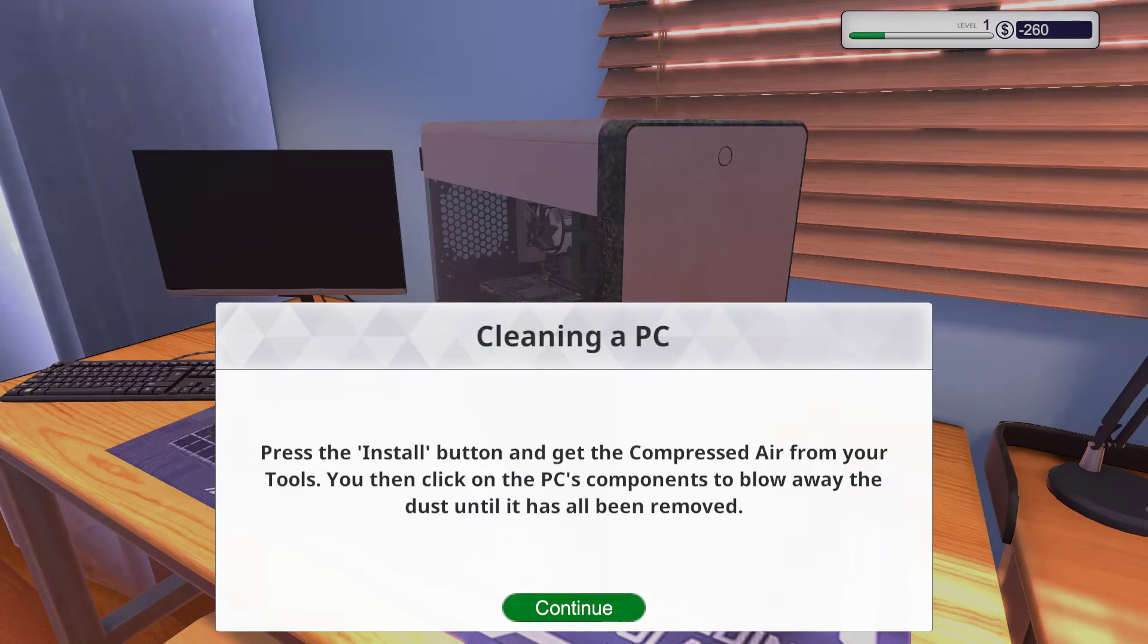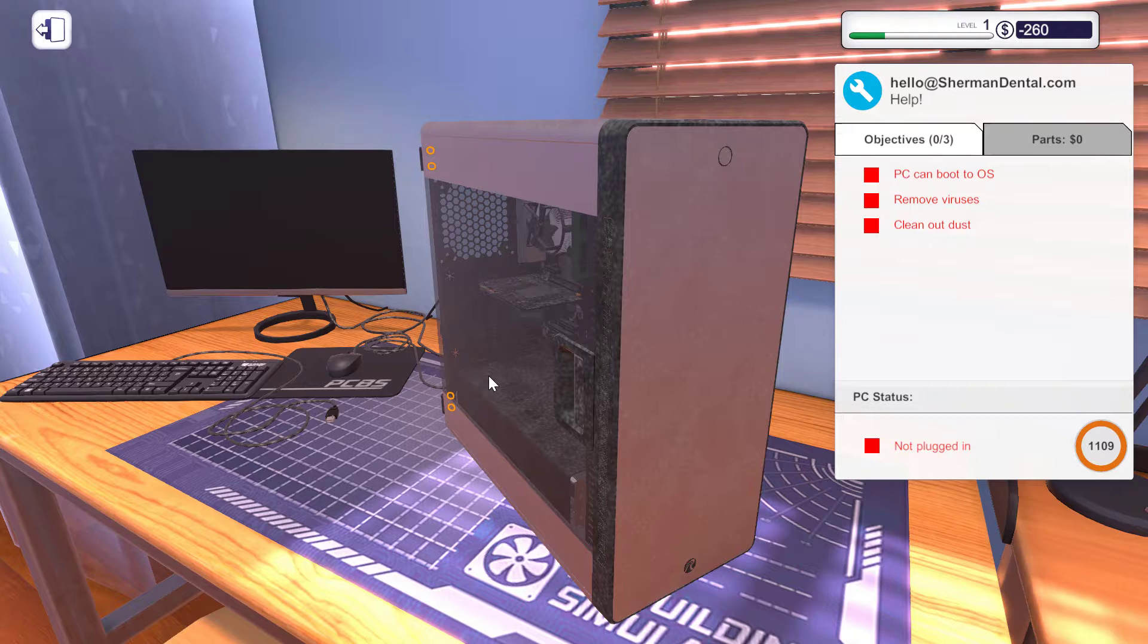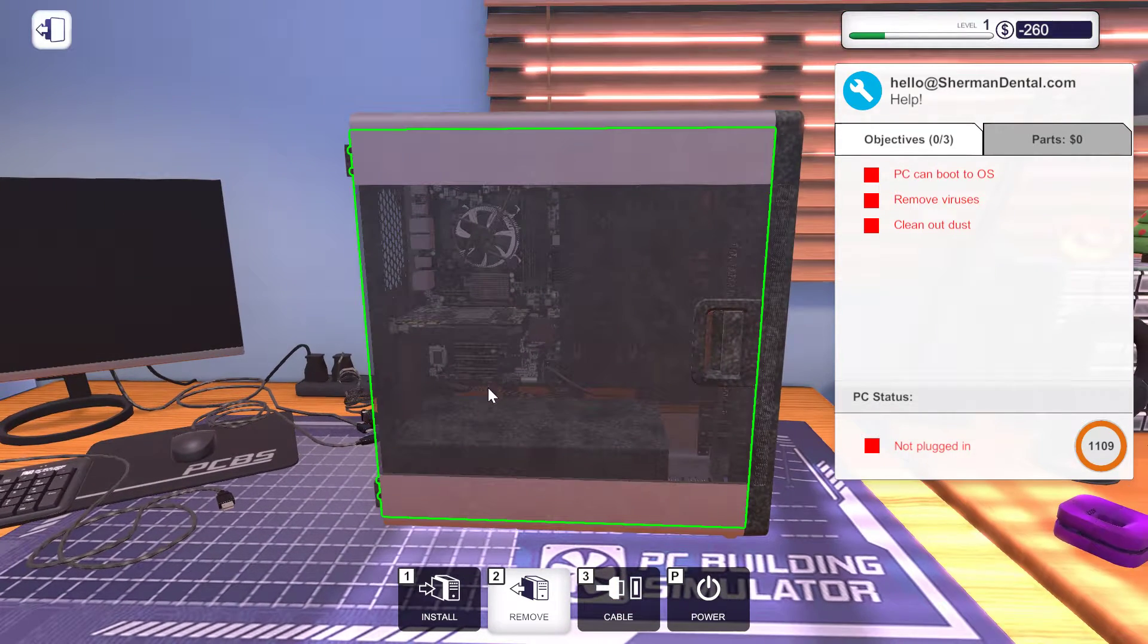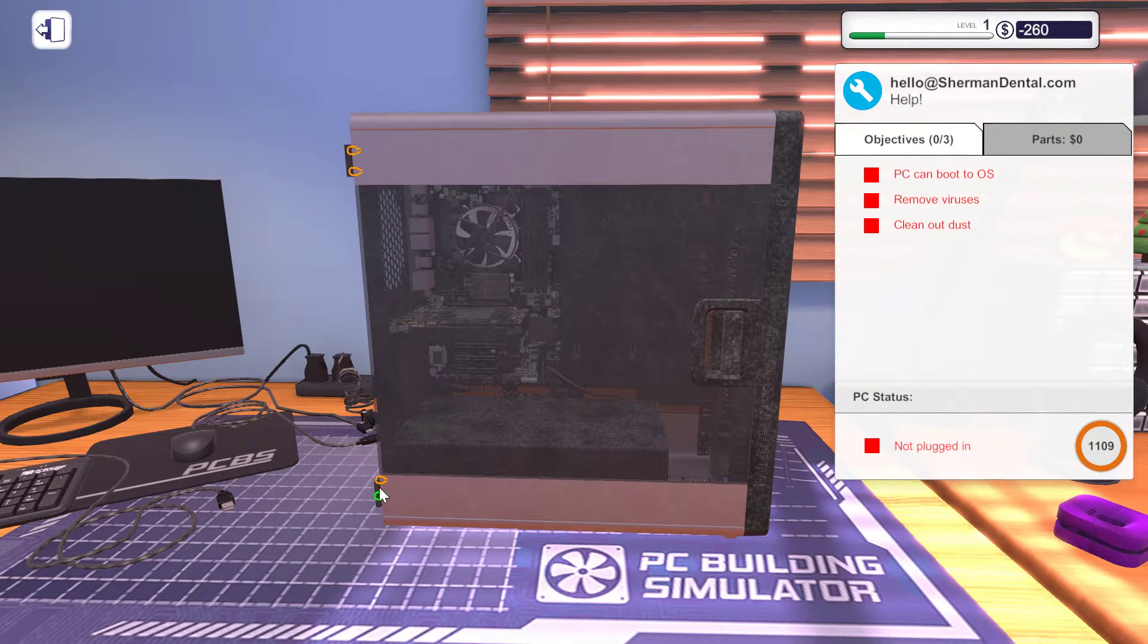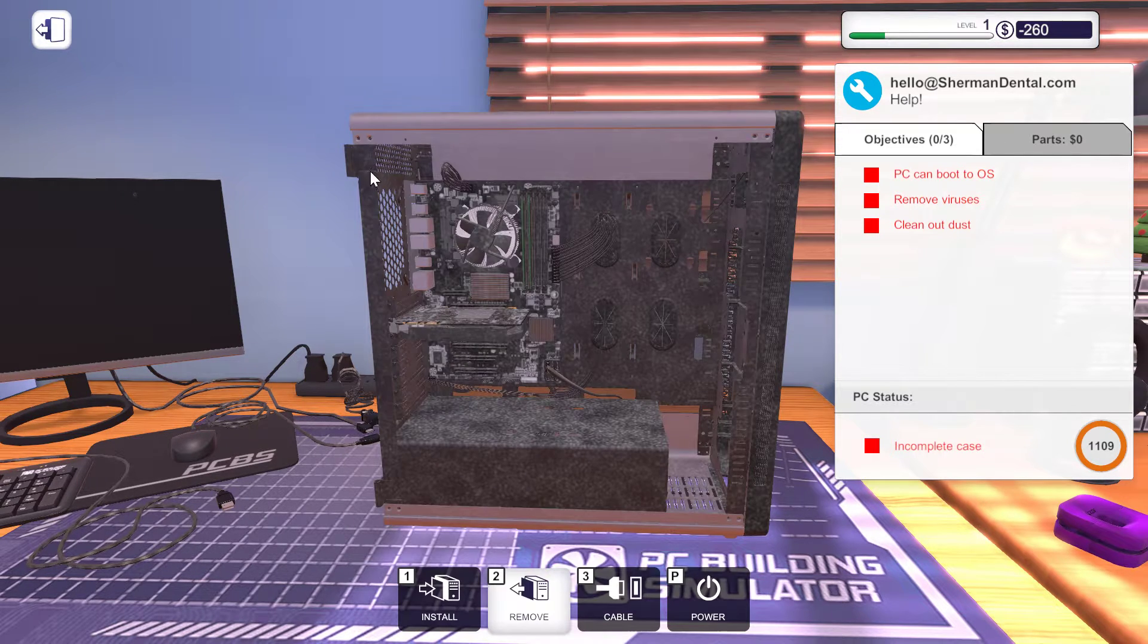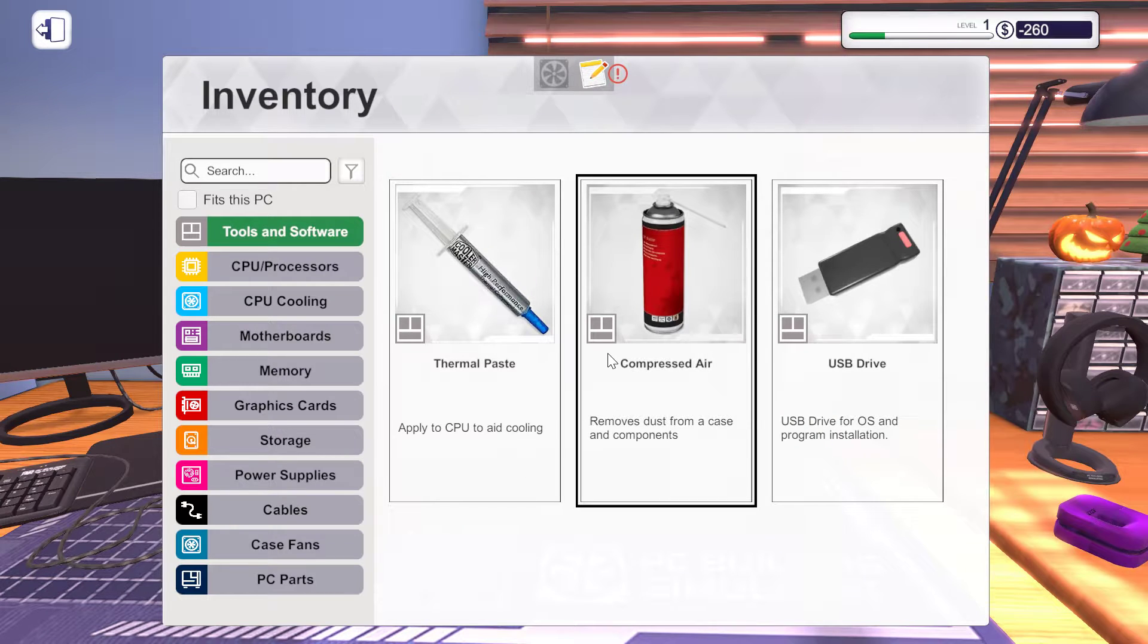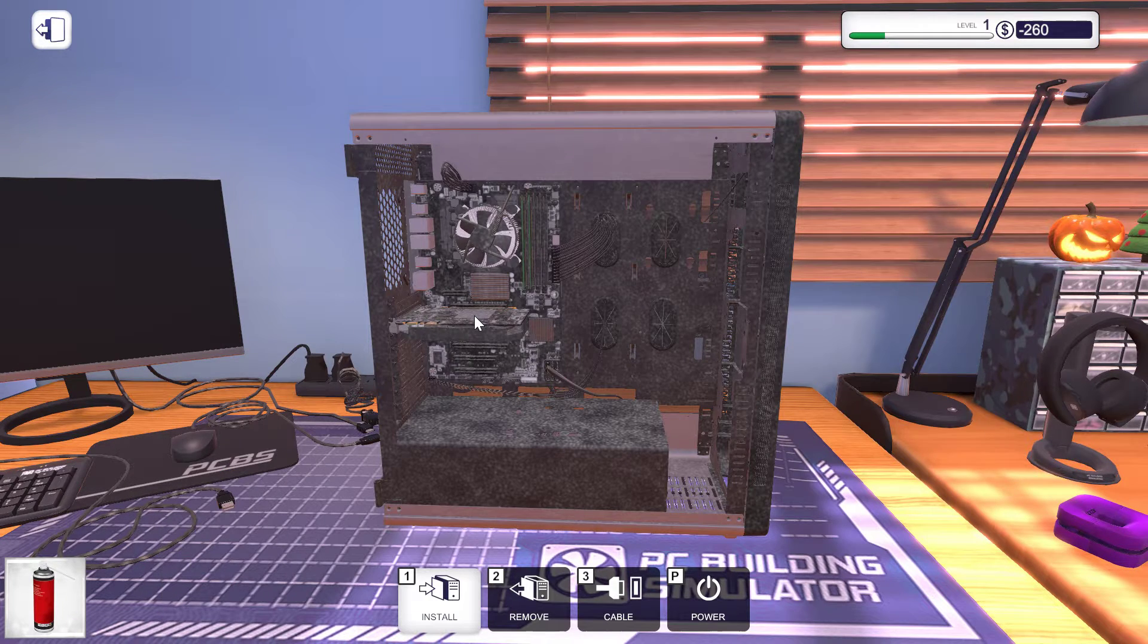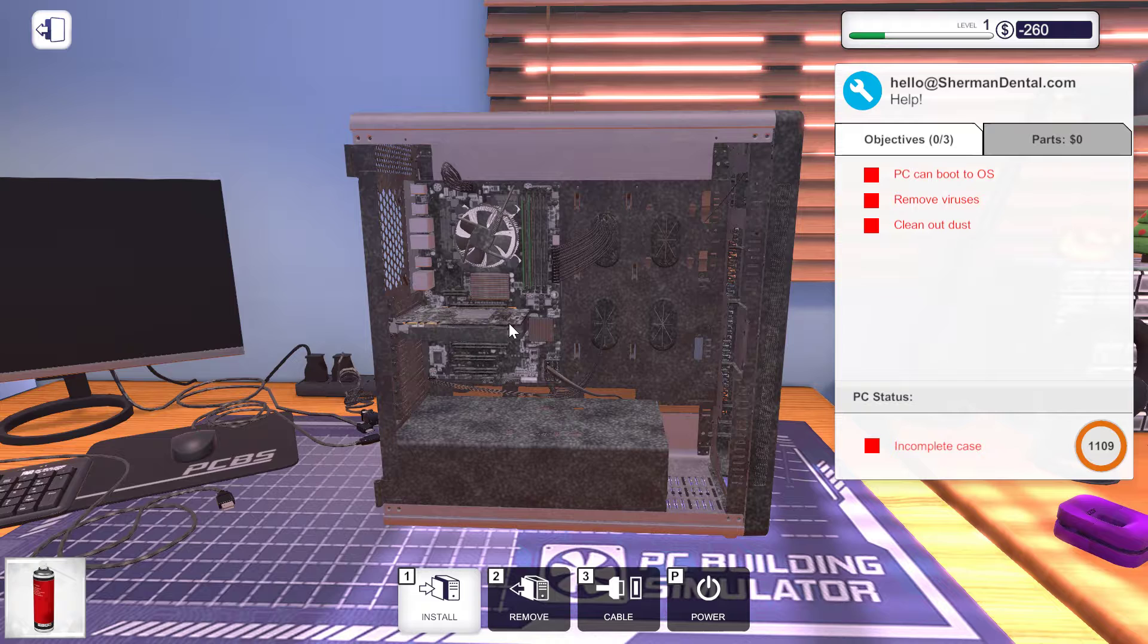So I remove dust. Just like that. It's pretty easy. I'm going to install compressed air. That's cleaning.